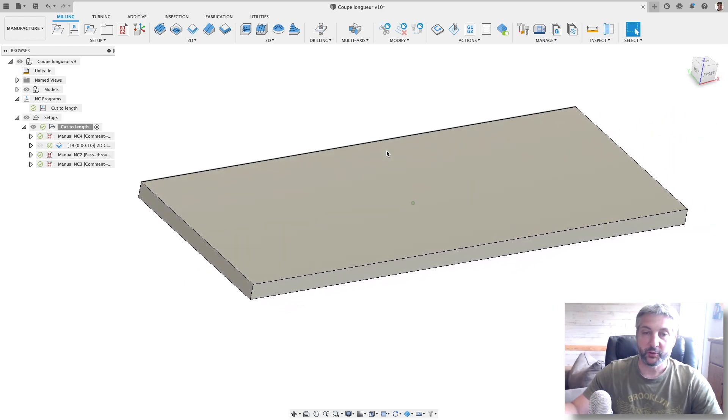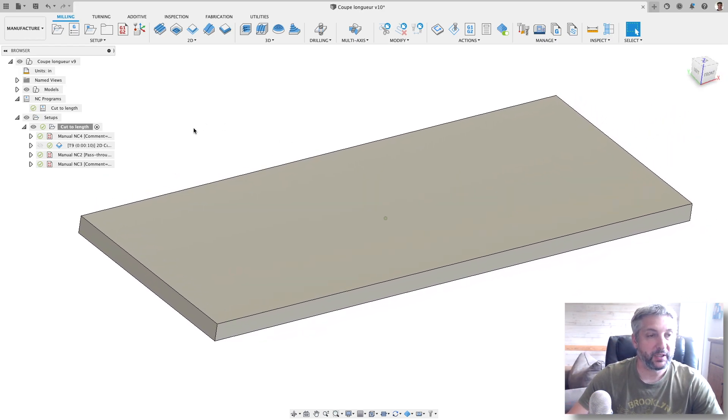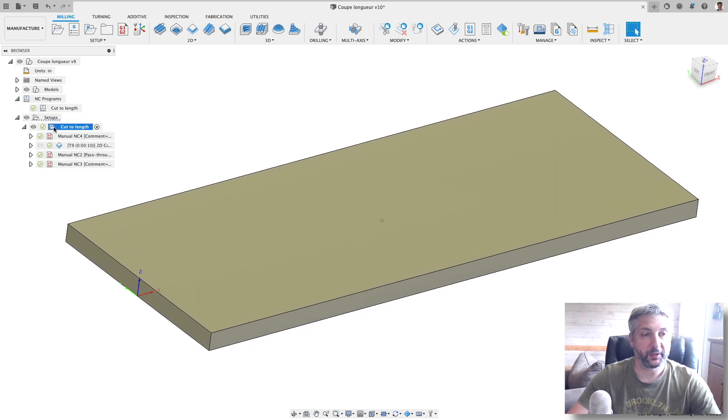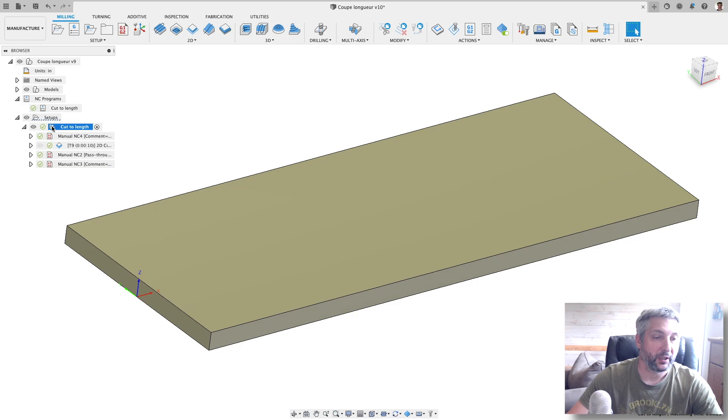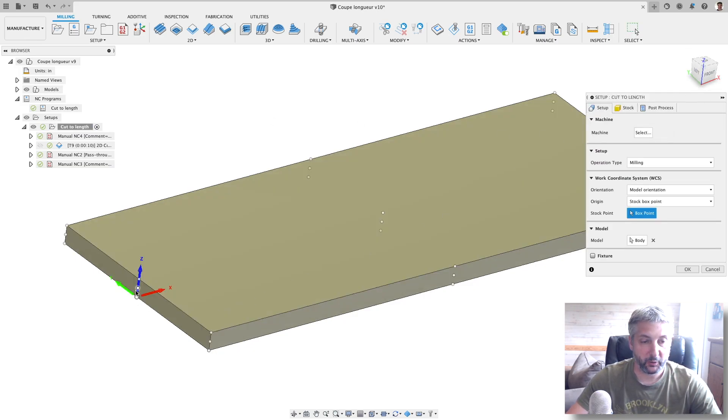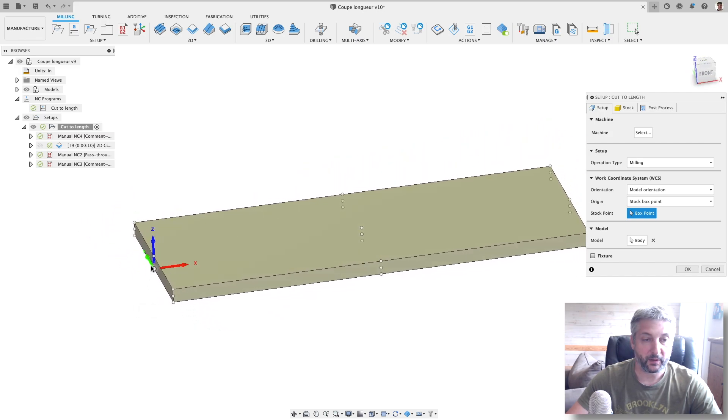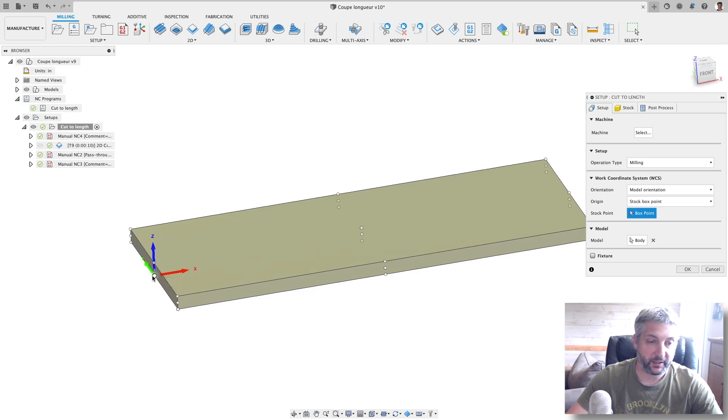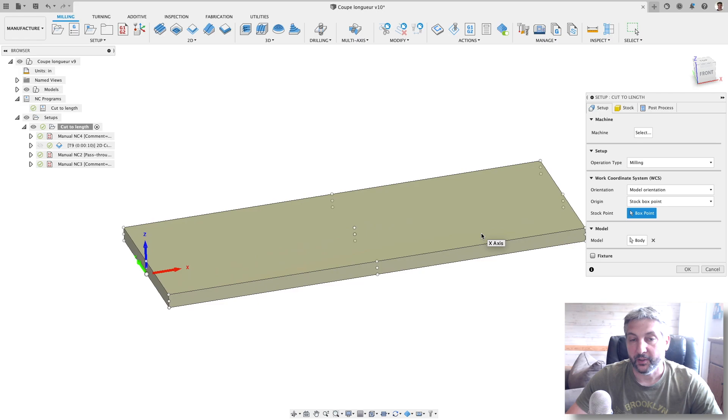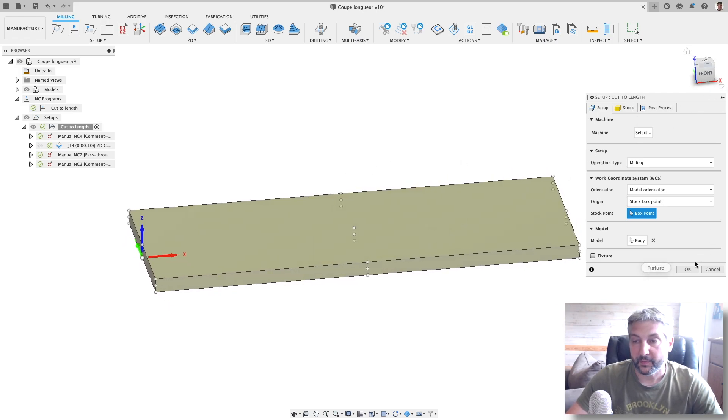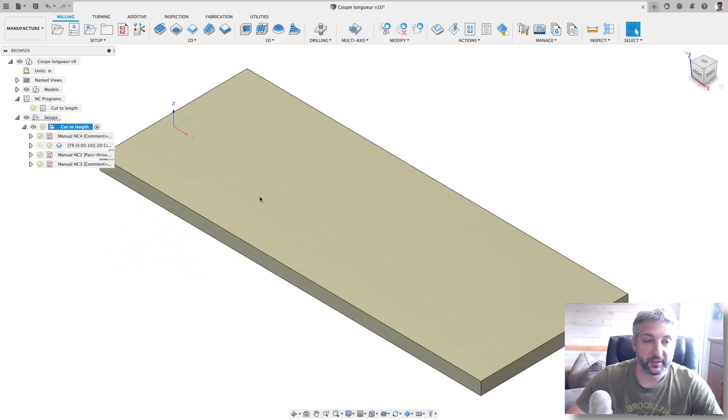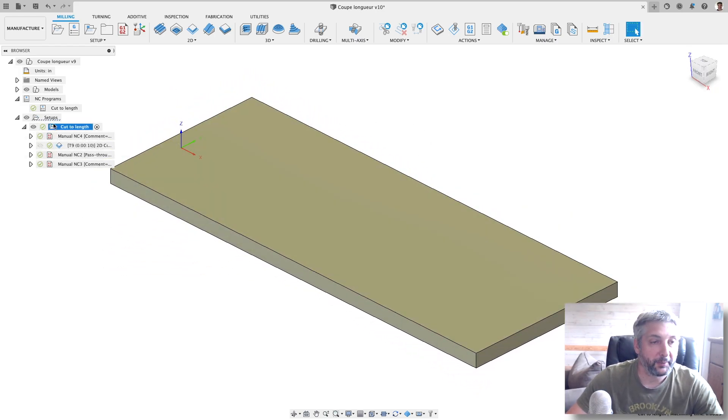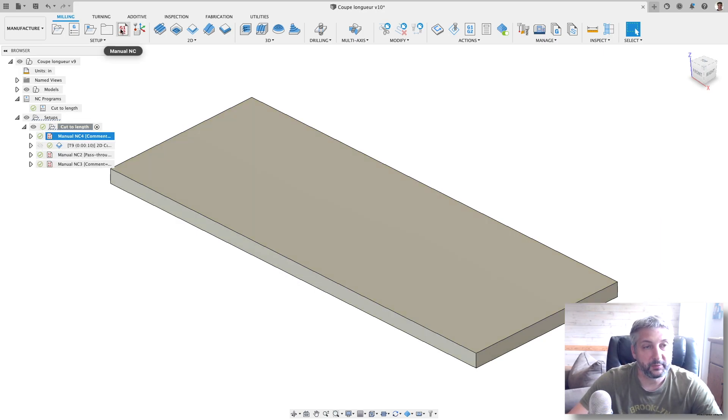I'm going to show you how I set this up. It's pretty easy. First, the setup in Fusion: I put my work offset over here, so this is my X, Y, and Z zero. This is of course the stock here. This is pretty much all that's interesting in the setup.